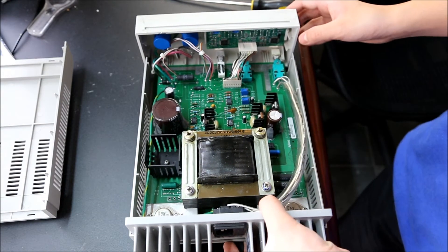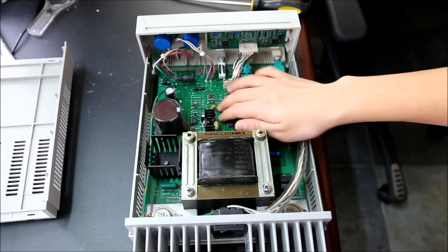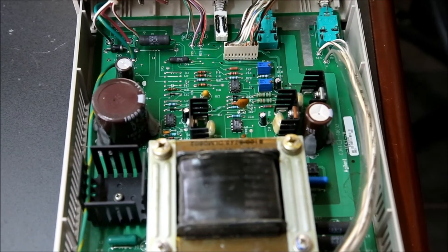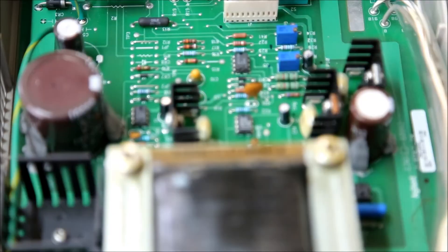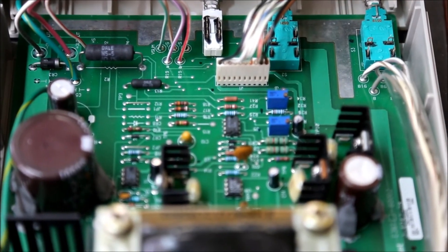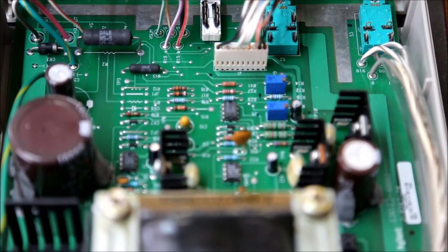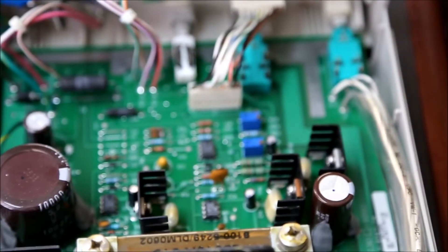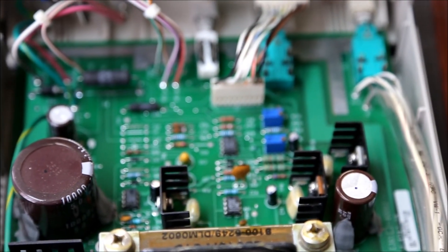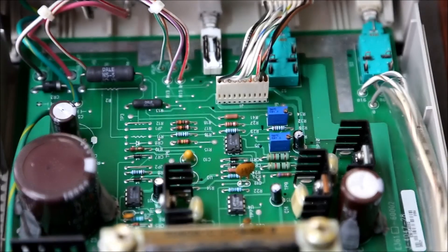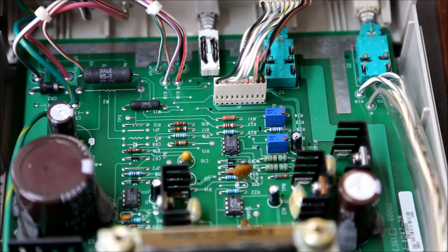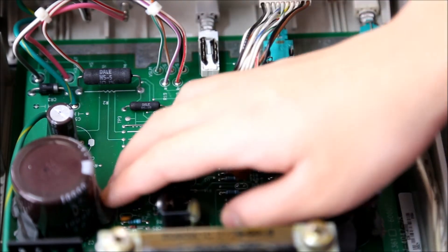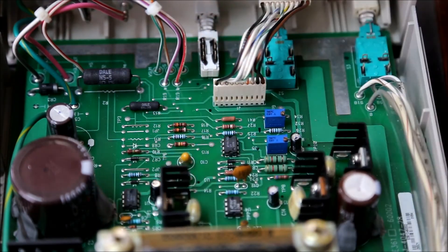Looking at it, I must say I am really impressed with the construction quality on this main power board. If you can see, it's all nice beautiful through-hole components.